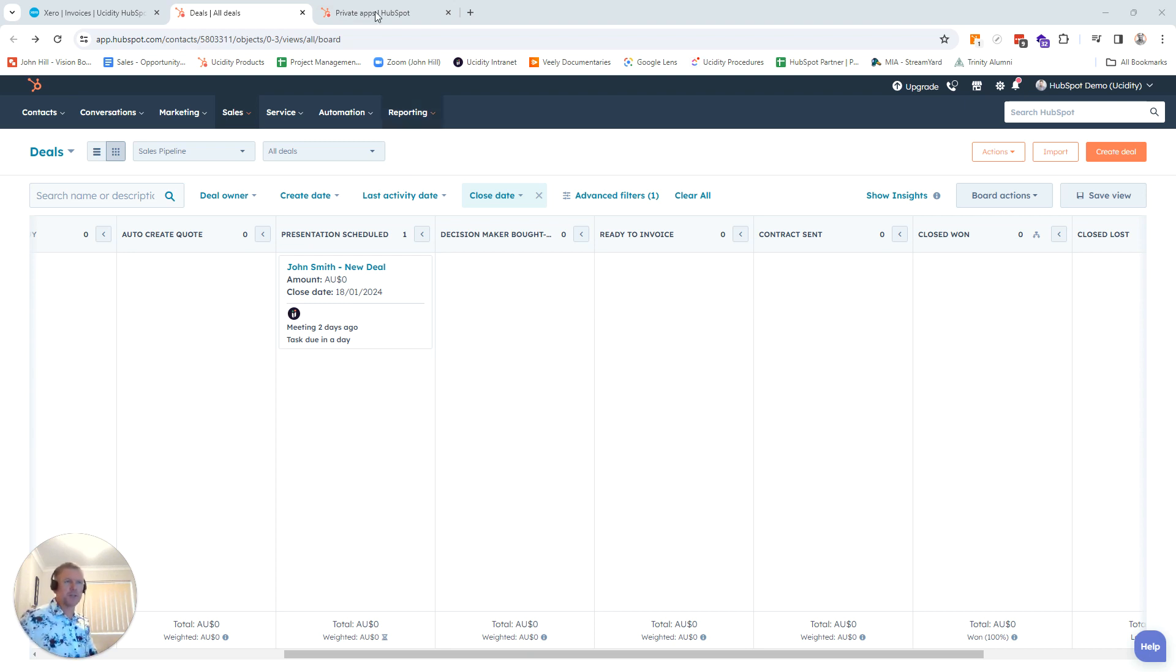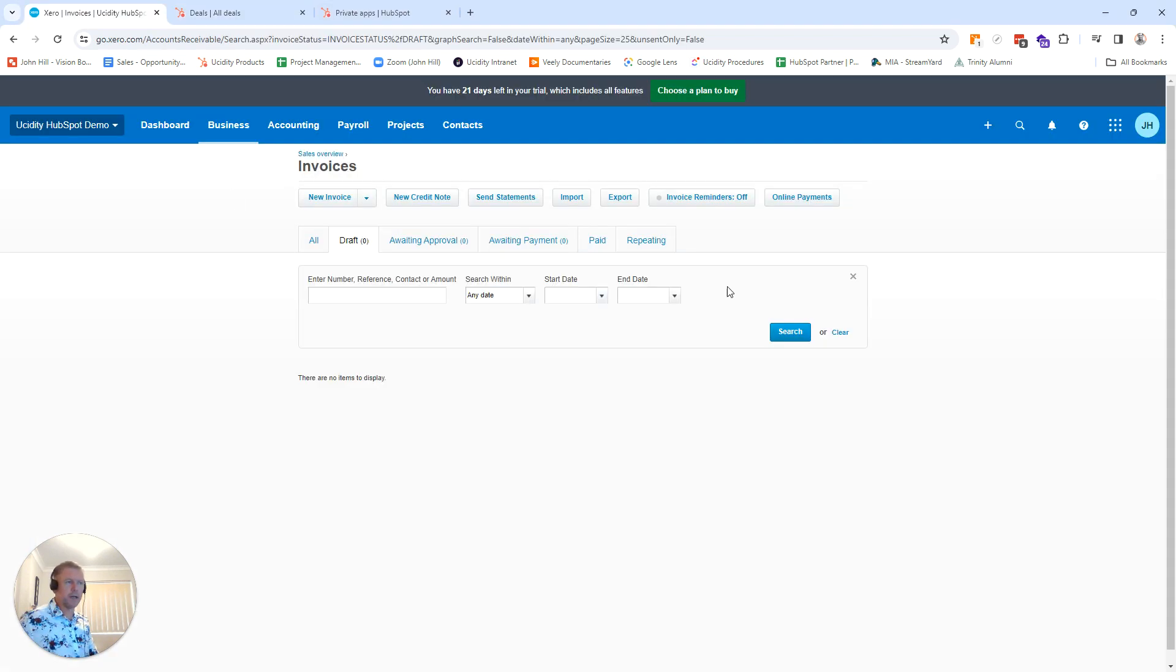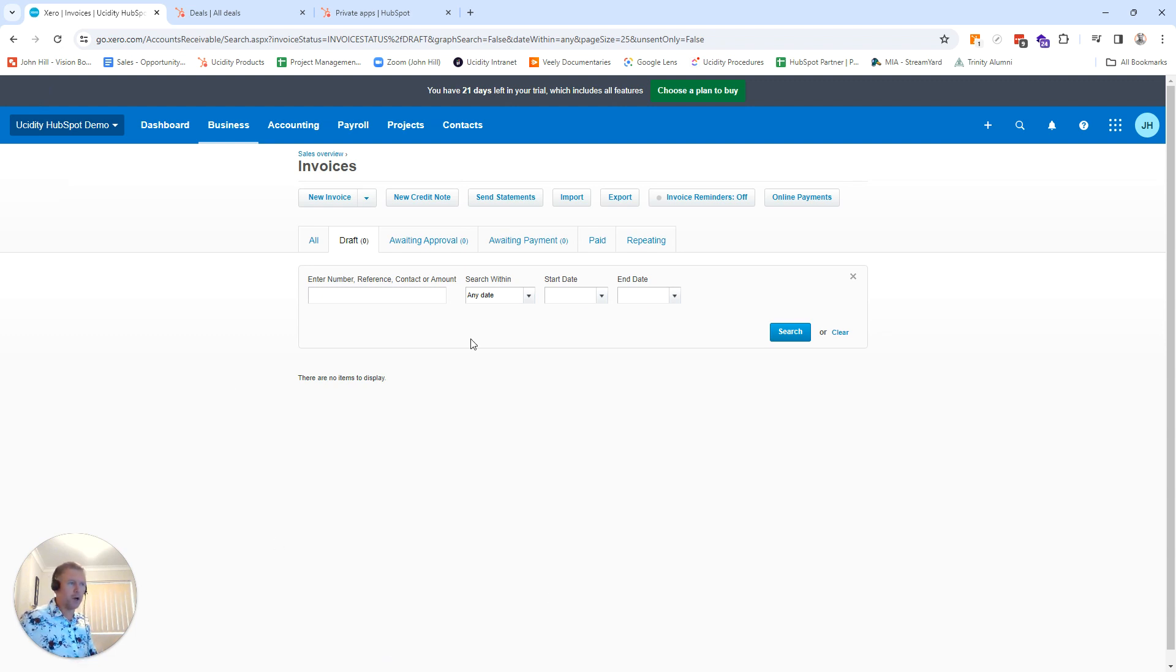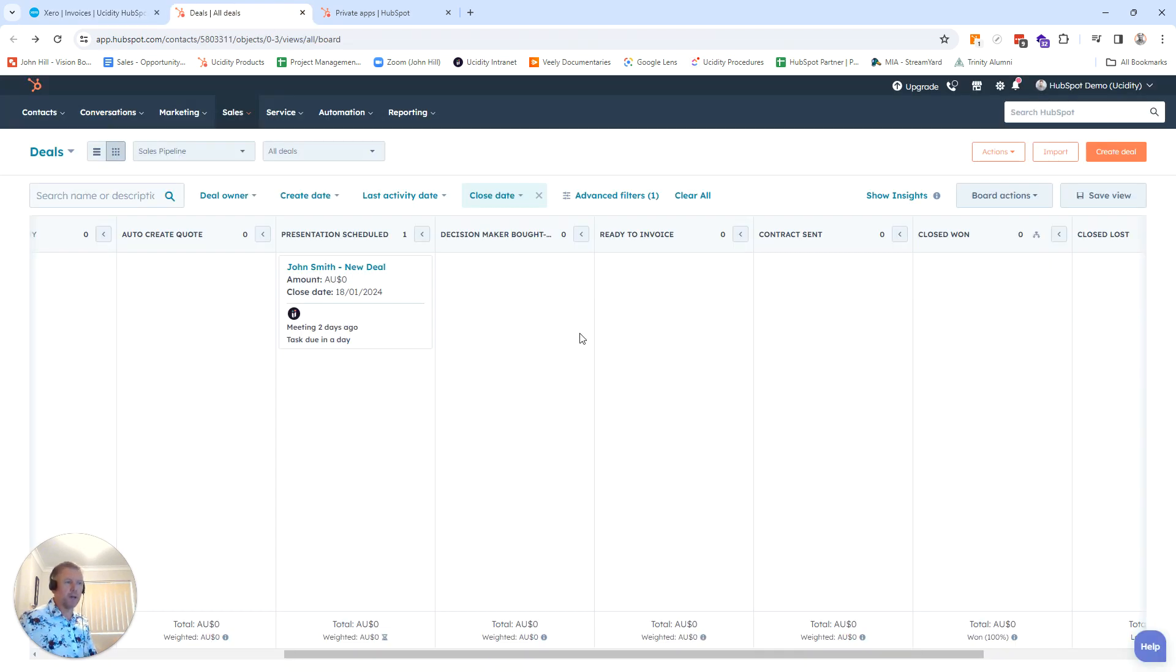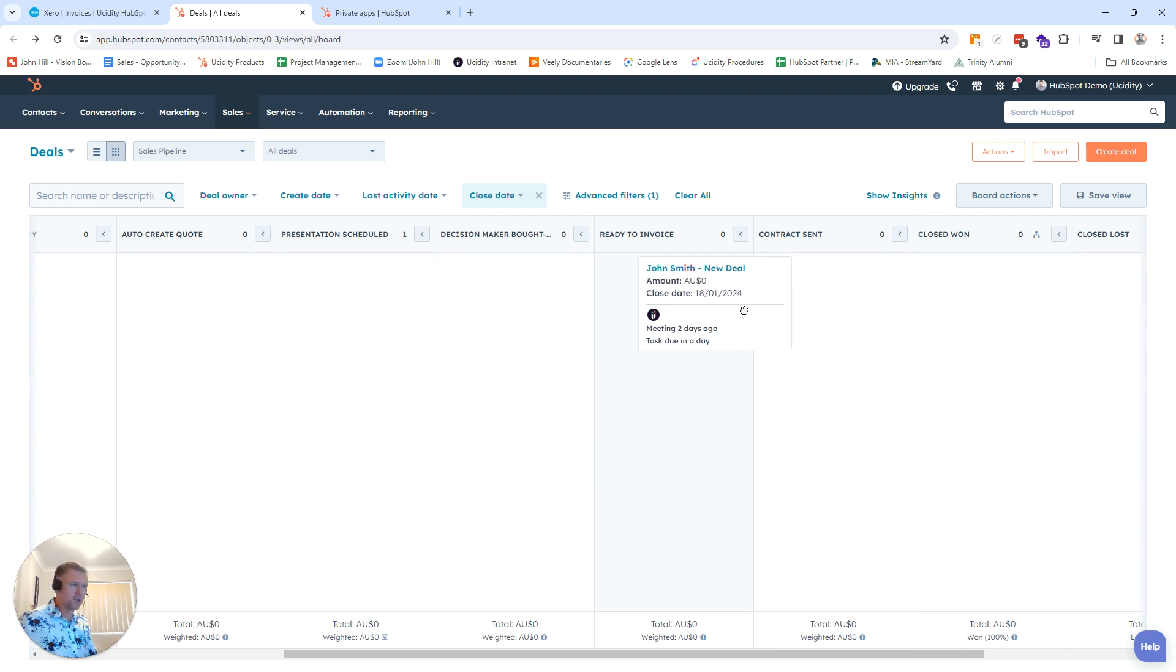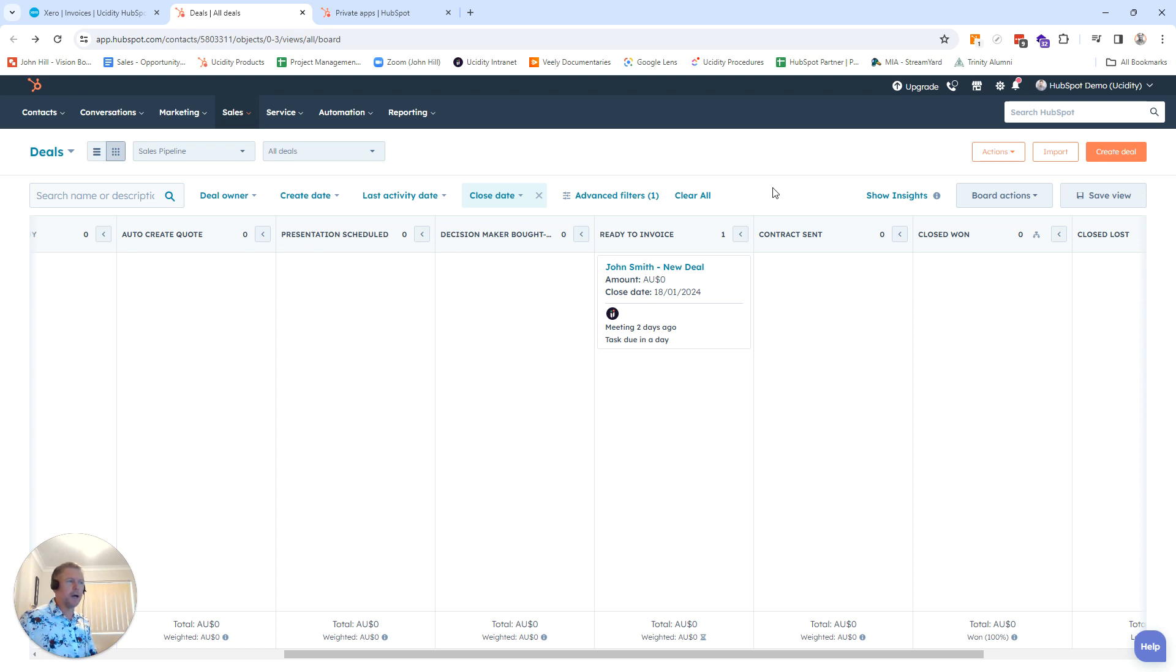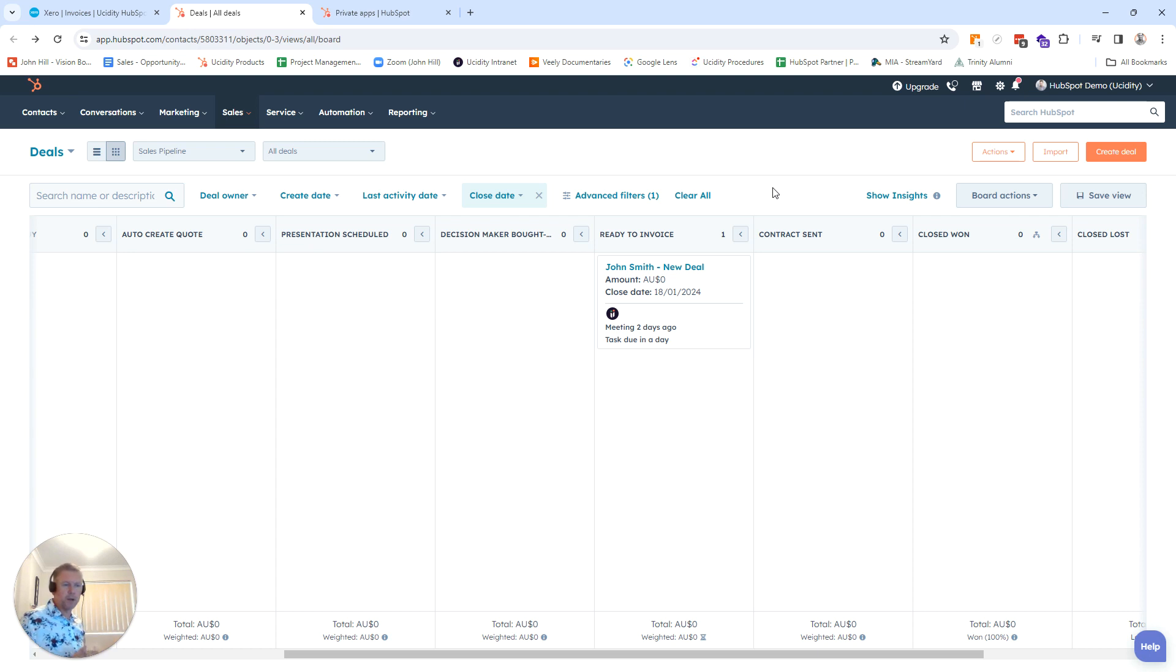So let's have a look at our system. We've got Xero sitting here. I'll just refresh that. So we've got no invoices in Xero at the moment. It's a fresh new demo version of Xero. And we've got a deal sitting in our pipeline. So when I move this deal across to ready to invoice, it then goes off and calls this, runs this new feature, calls some code, and then generates an invoice in Xero.